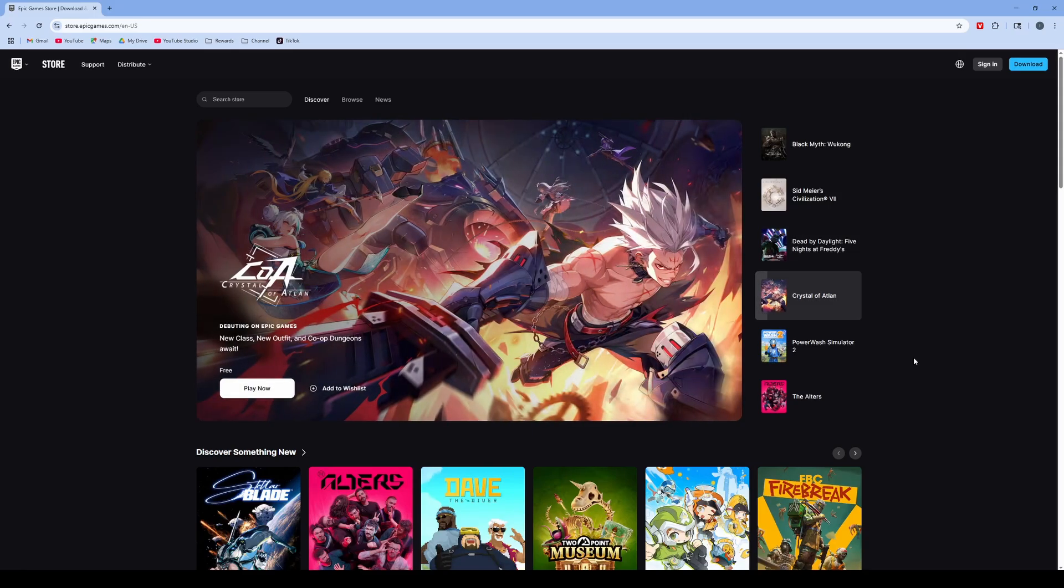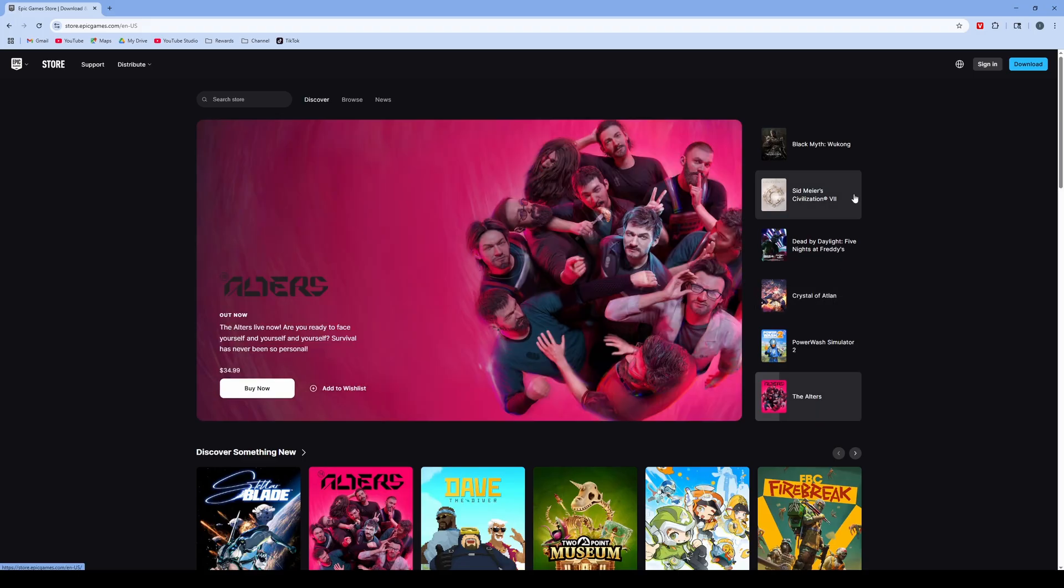In this video, I'm going to show you how to link your Fortnite account on your PS5 or to your Xbox Series X.